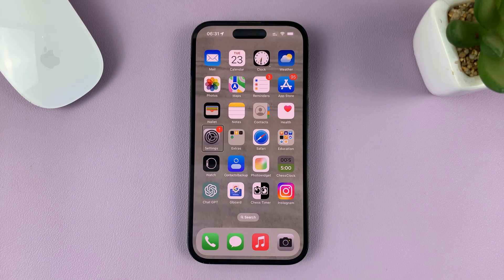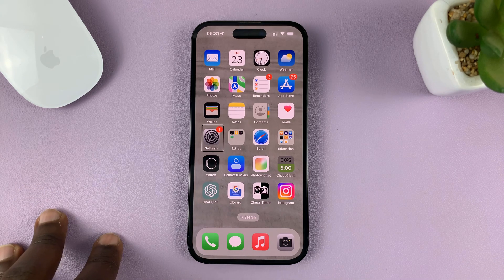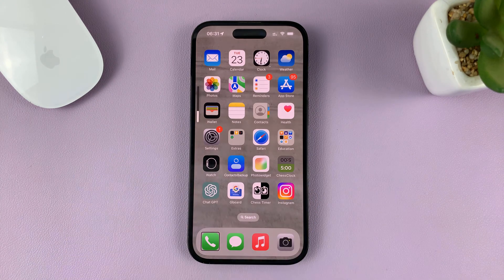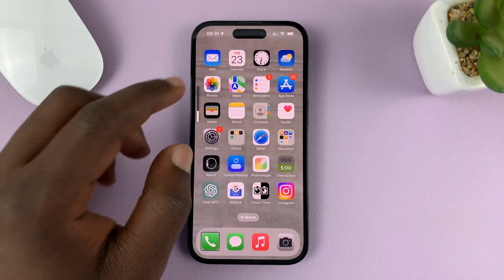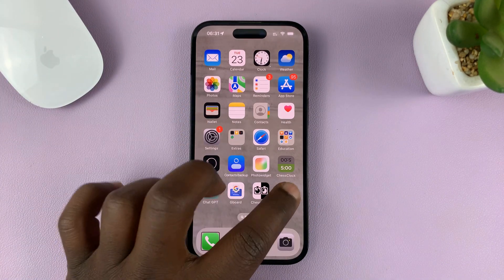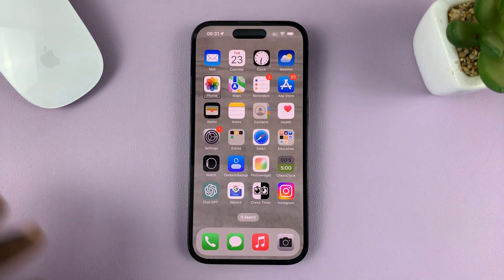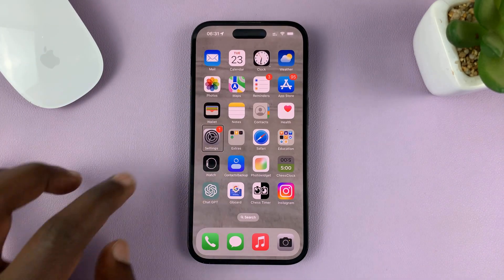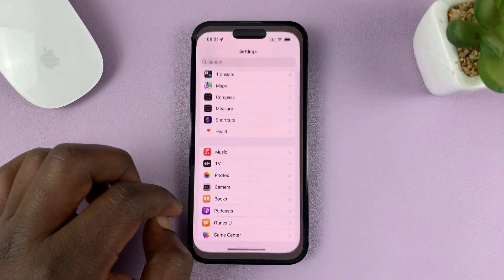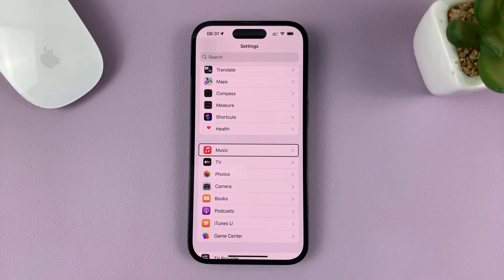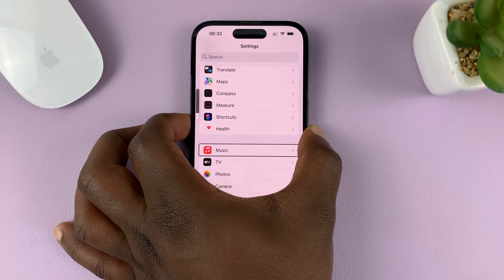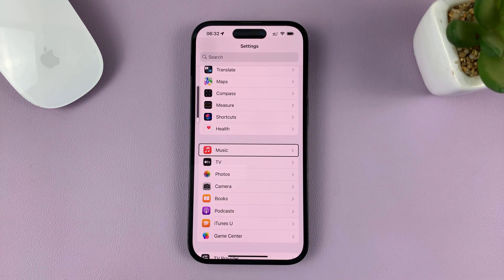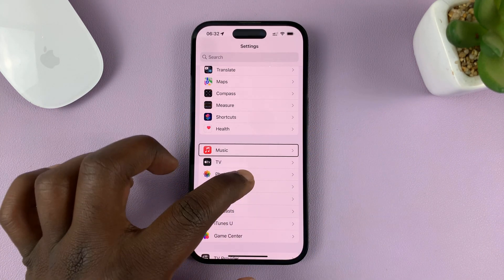I'll be showing you how to turn off VoiceOver mode on your iPhone. Let's say you accidentally turned on VoiceOver and now your phone keeps talking like that, and now you're kind of stuck in VoiceOver mode and you don't know what to do.